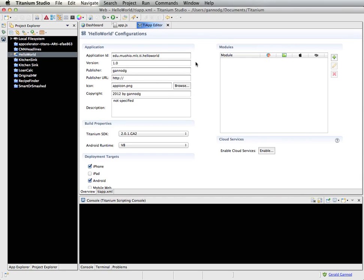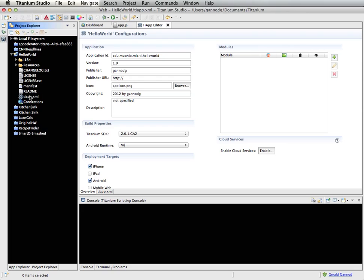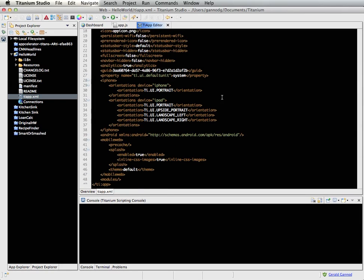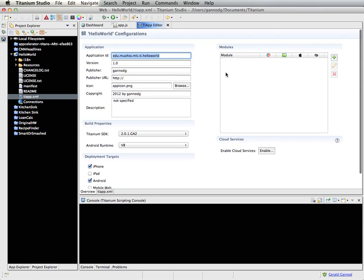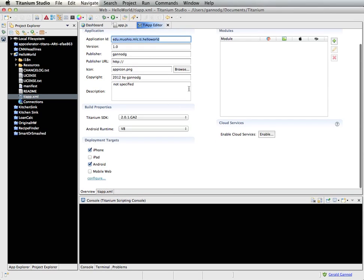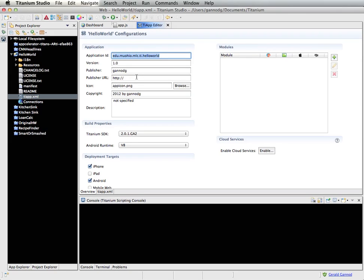When the project is created, you'll notice that the tiapp editor comes up — this is an editor for the tiapp.xml file. You can view the actual XML by clicking the tab at the bottom, or click on Overview to use a wizard-style interface to make modifications to the configuration. I'm going to put in a URL for the publisher and leave everything else the same, then save this.